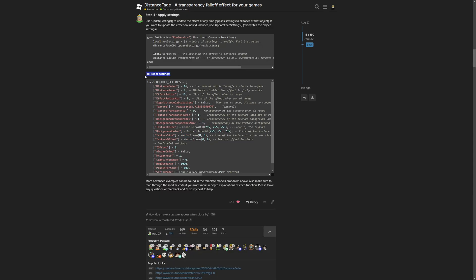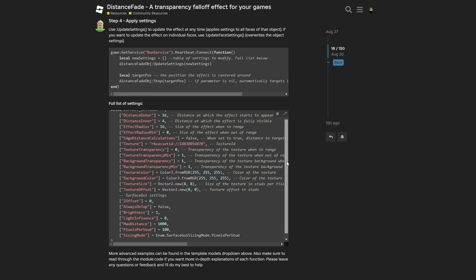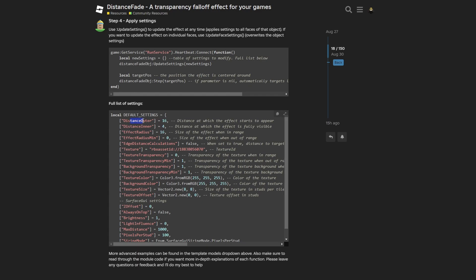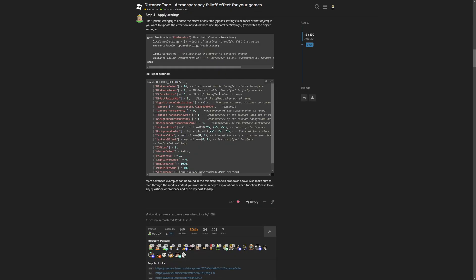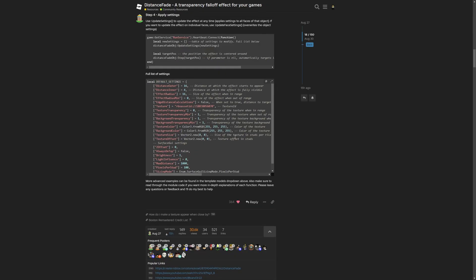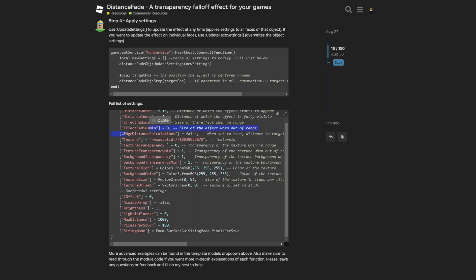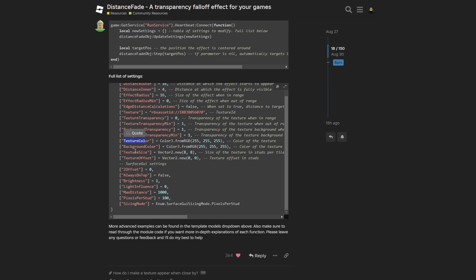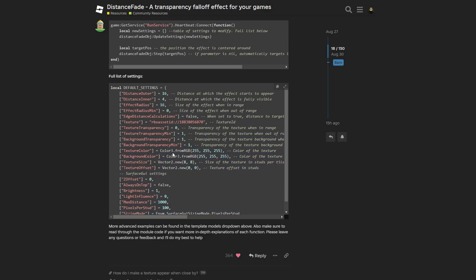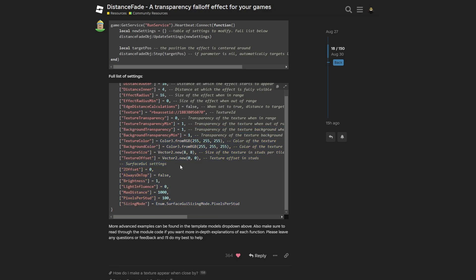But going back to the full list of settings now, you have stuff like the distance outer, which is the distance at which the effect starts to appear. The distance inner where the distance at which the effect is fully visible. And basically so on. You have the edge distance, the texture, the texture transparency, texture color, texture size, offset, brightness, light influence. And basically all of these different properties of the surface GUI and the texture instance.